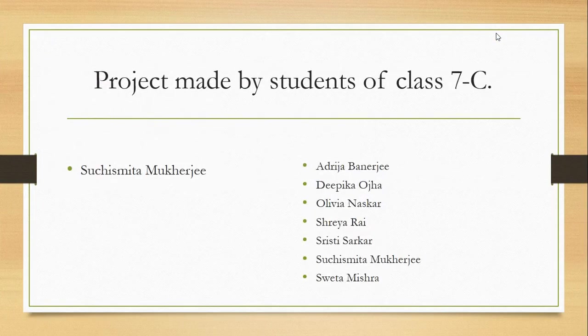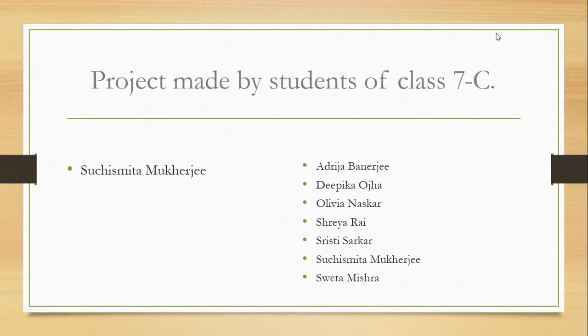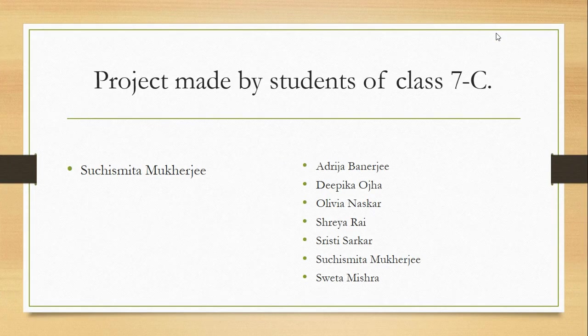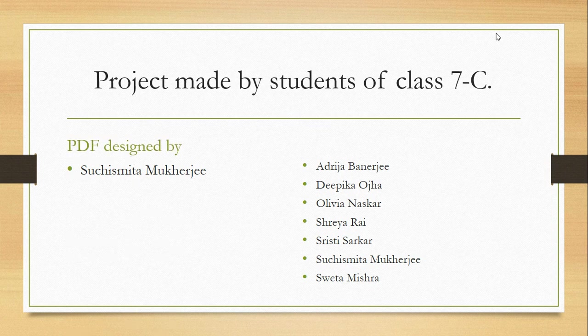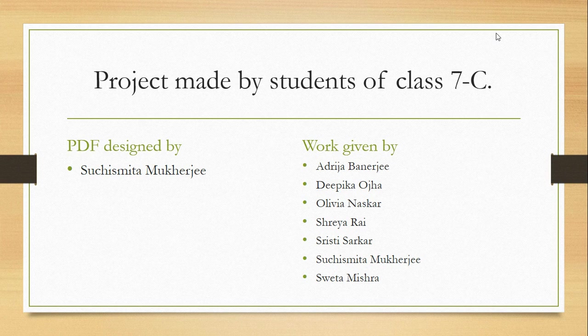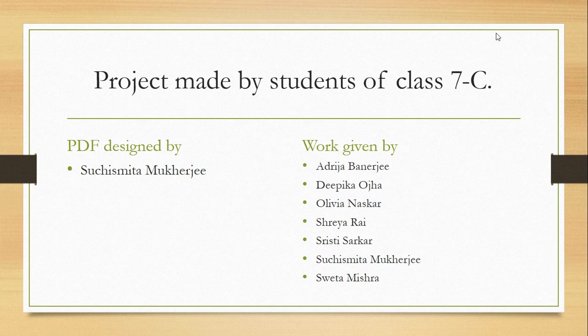Now comes the project made by the students. Project made by the students of Class 7C. And PDF designed by Sushmita Mukherjee, me. And work given by Adrija Banerjee, Deepika Ojha, Olivia Naskar, Shreya Rai, Sristi Sarkar, Sushmita Mukherjee, and Sweta Mishra.